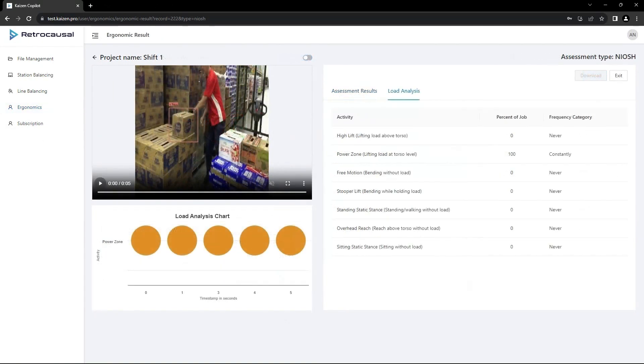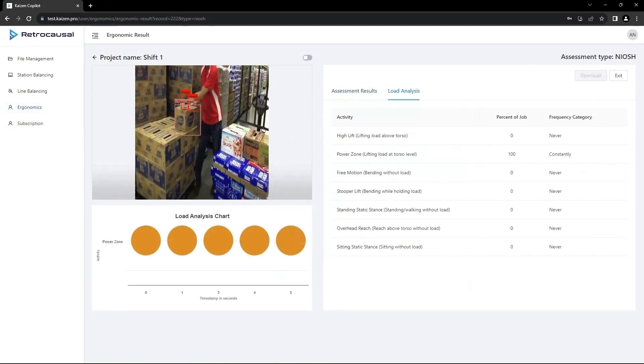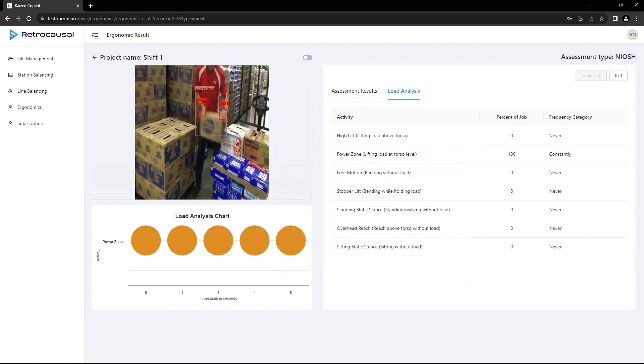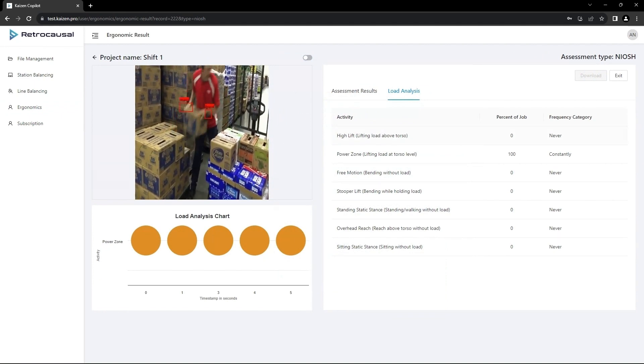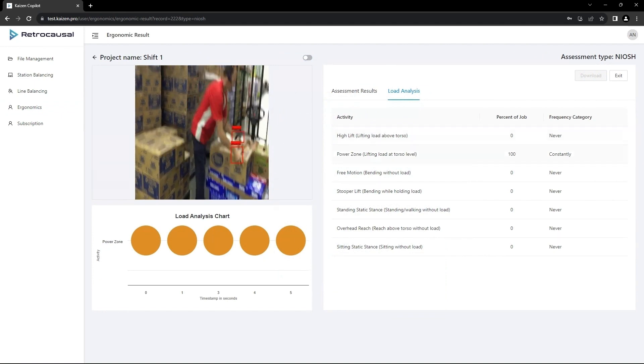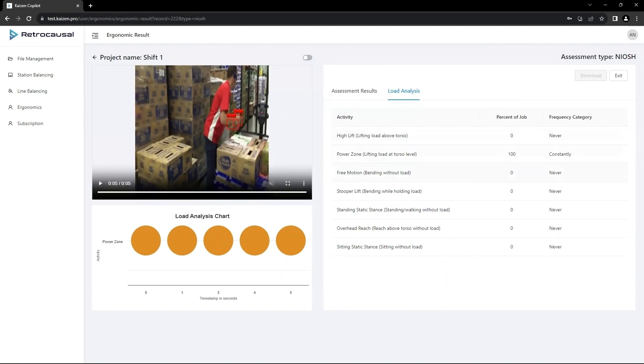CoPilot also innovates with a load analysis suite that automatically classifies lifts, e.g. high lifts, power zones, and displays them in a time series chart. This helps users pinpoint critical lifting times and unsafe repetitions.